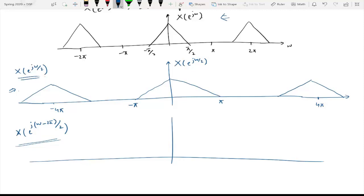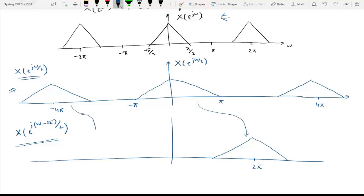If we shift it by an amount 2π, let us place 2π over here. Then this copy will come over here — after shifting it will become like this. And this copy which is located at −4π will come at −2π like this.